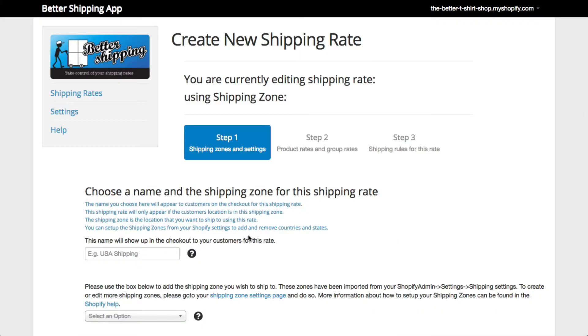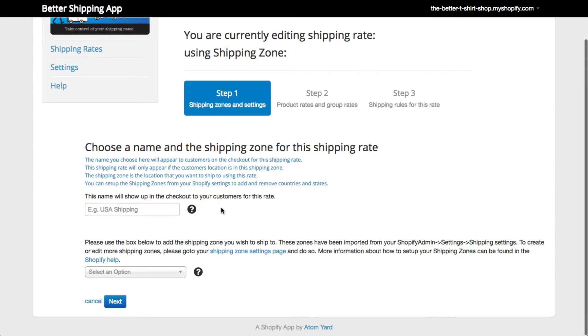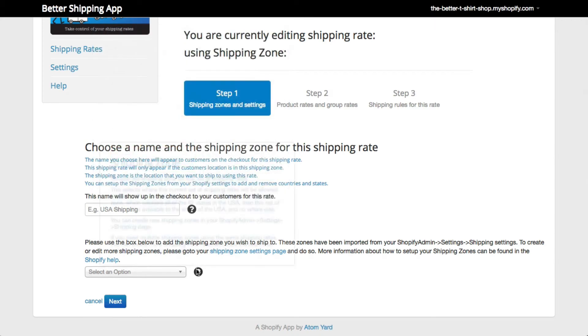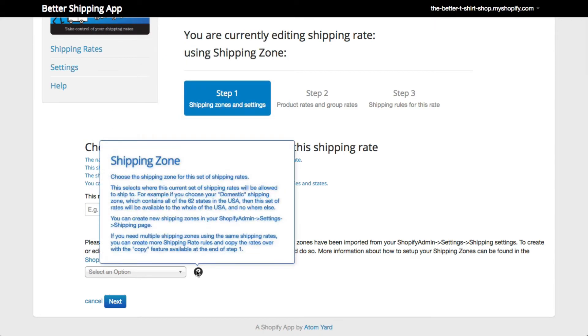Throughout the app, you'll also see these question mark icons. You can hover over these at any time for quick tips and examples of what each of the different features and functions do.